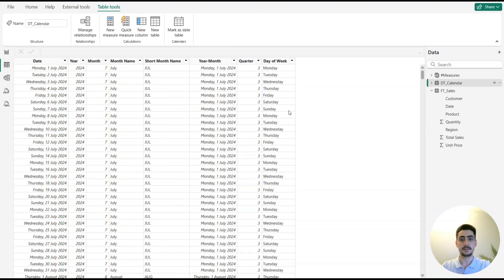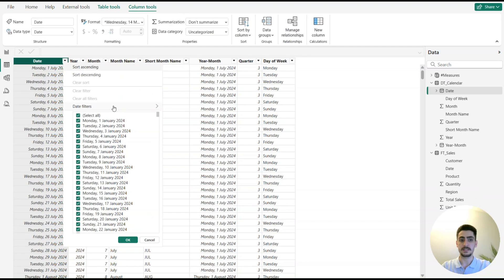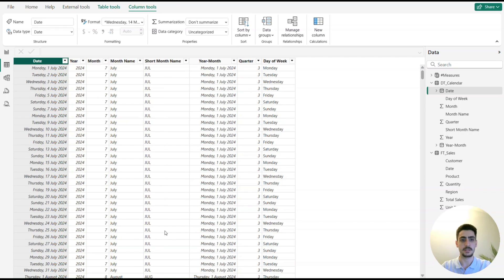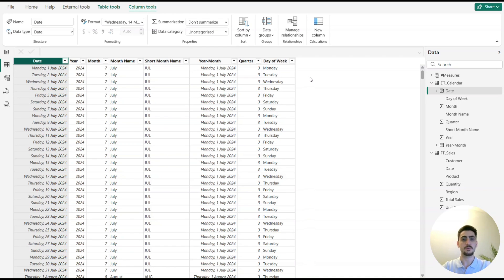Now let's look at the dt_calendar table. We again have a date column, but this time it shows every single day, starting from 2024 through 2025. We also have year, month, month names, month short names, and other breakdowns. What we want to do is create a reporting month name for the current month, while all other months keep their regular names.